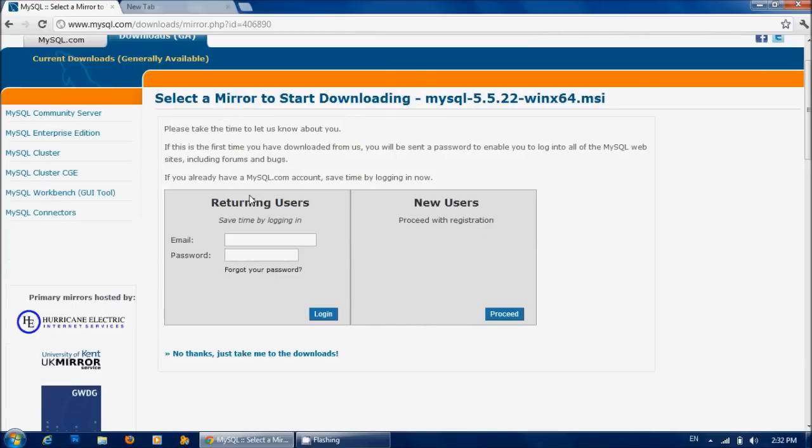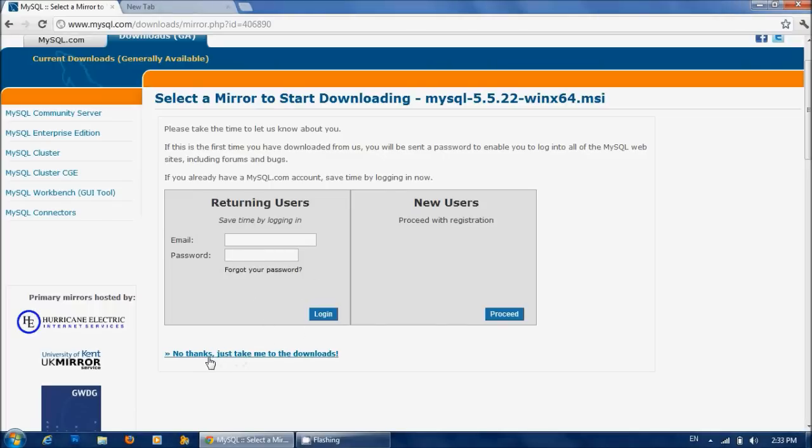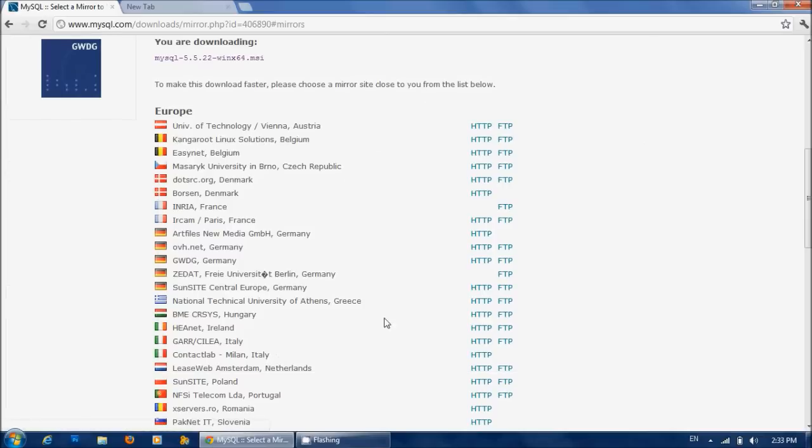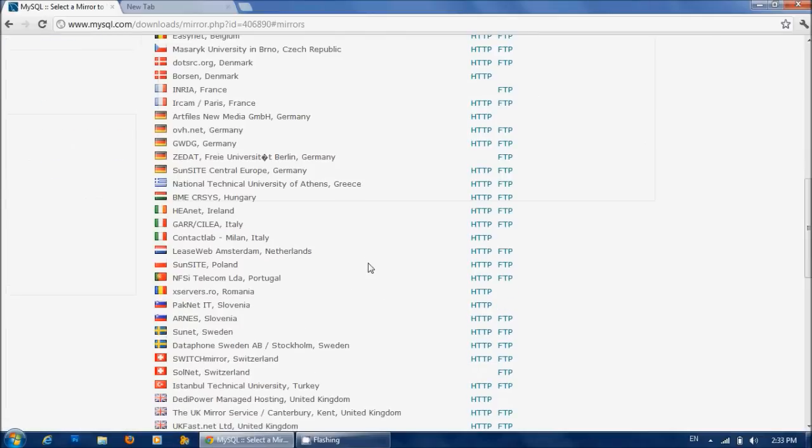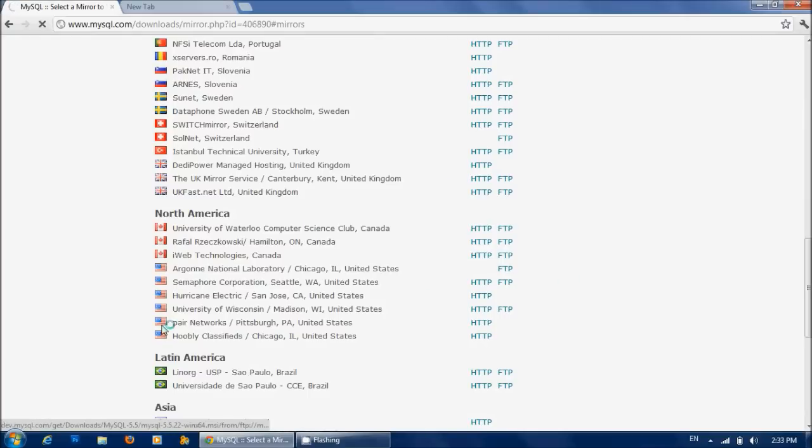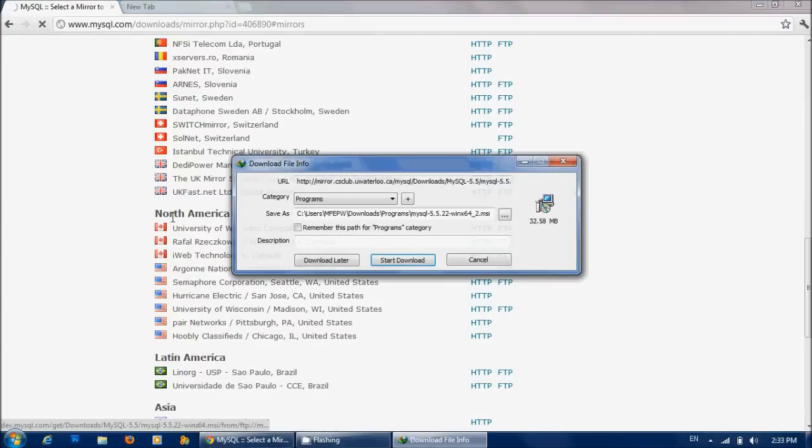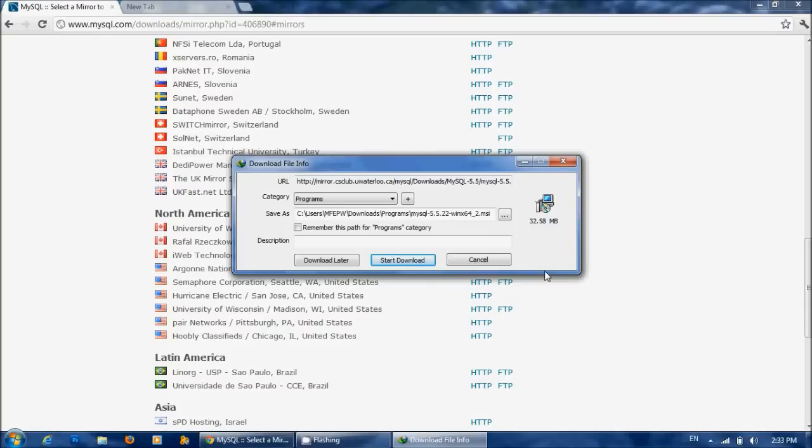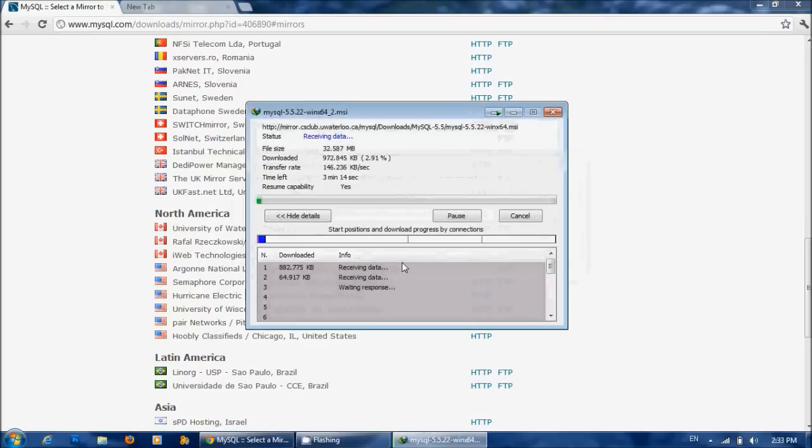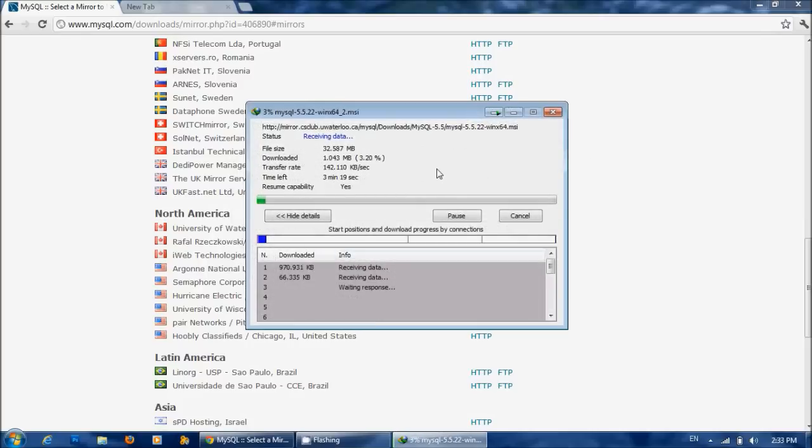If you are a registered user, you can use your email and password to log into your account and download from there. I am also a registered user, but I will select No thanks, just take me to the downloads. Then you can select whatever server you like to download. I will choose this one. Just click Start Download and you will see it's been downloaded.